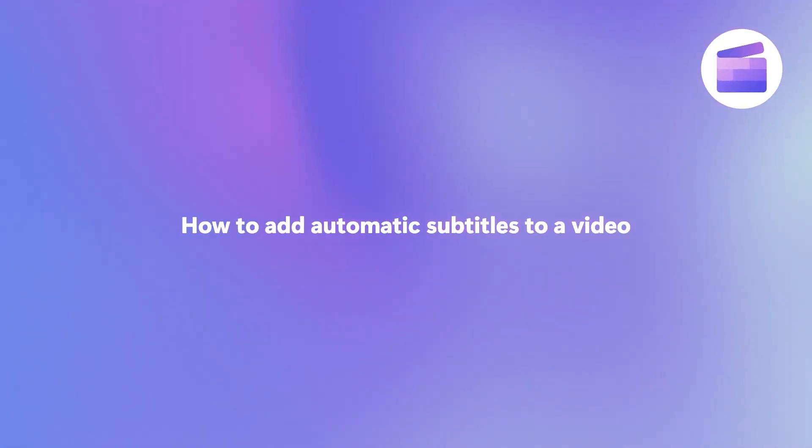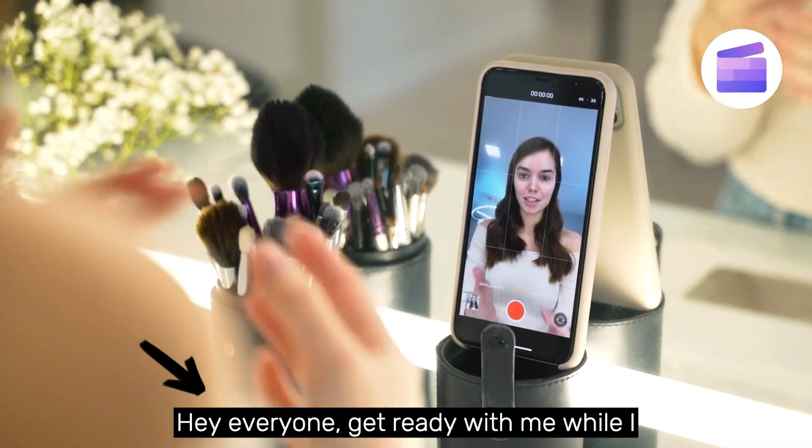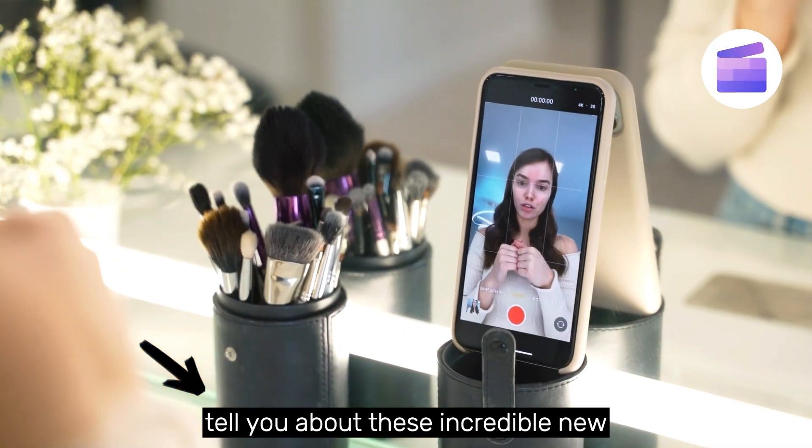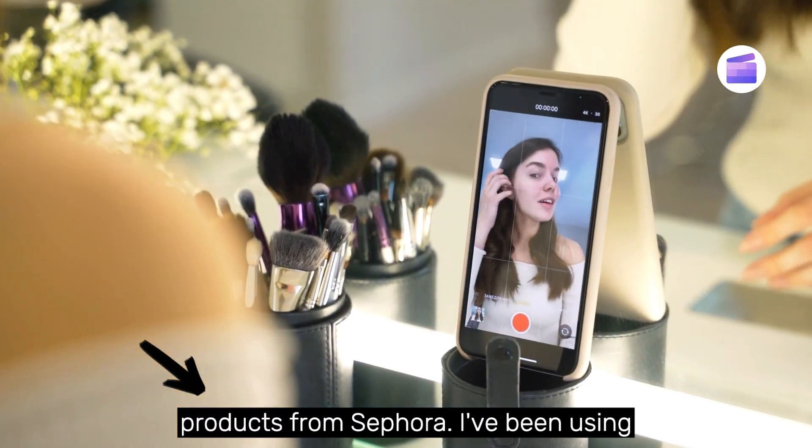Here's how you can make your videos accessible and easy to follow while muted by adding in automatic subtitles with Clipchamp.